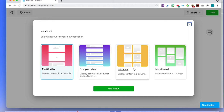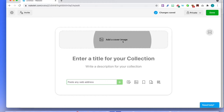You have a compact view, grid view, mood board — depending on what you want to do. I quite like using the media view myself, but it's really up to you to decide whatever you fancy. You can have a play to see what things look like because if you decide on one, you can change the layout if you wish. Click on media view and use that layout.